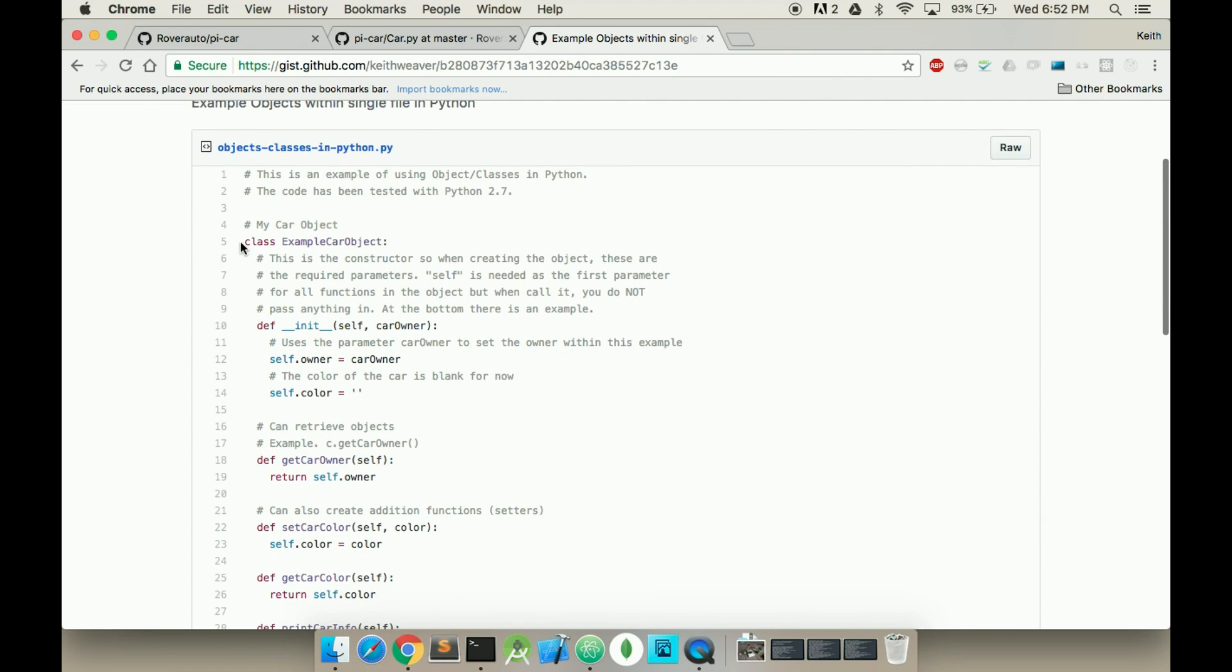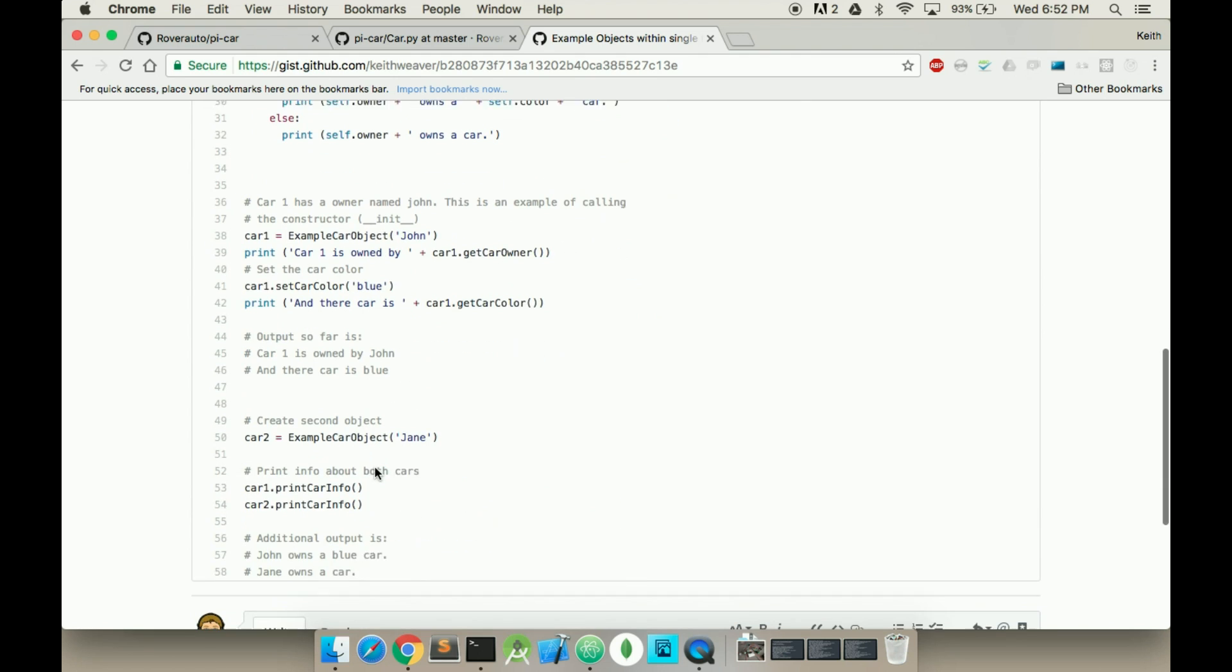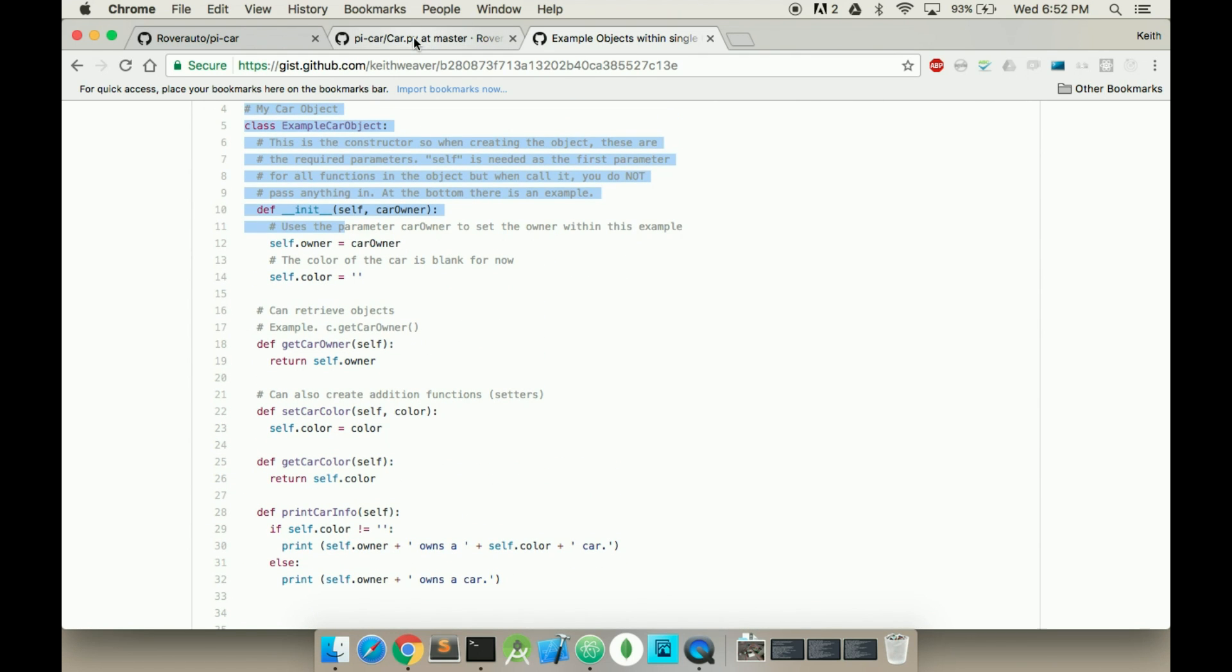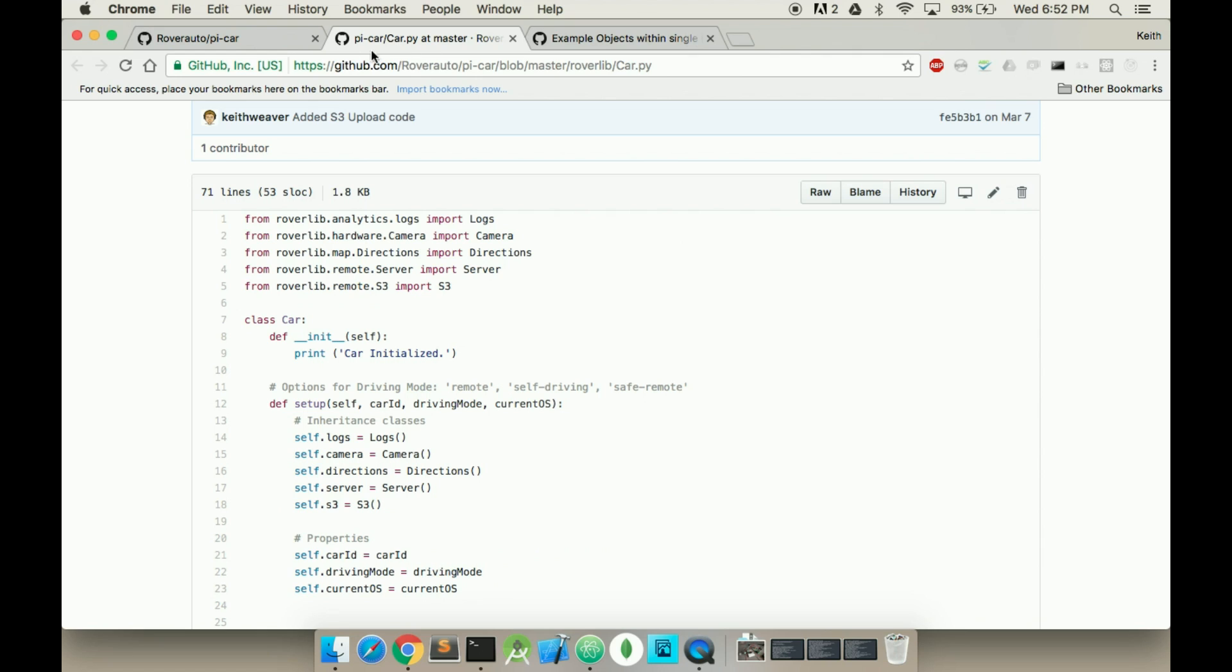As you can see, it's simply class and then later down in the file you reference the class object. I don't actually have a GIST for this one, but I'm using an example.